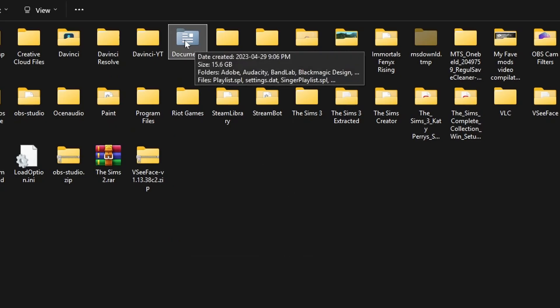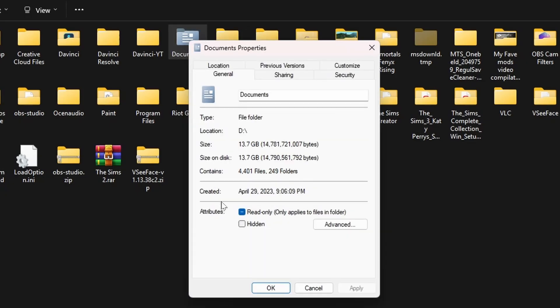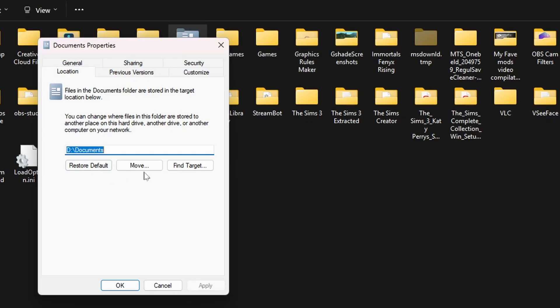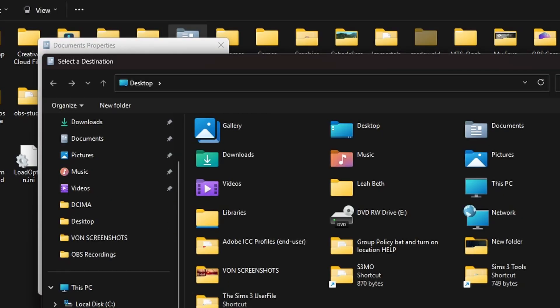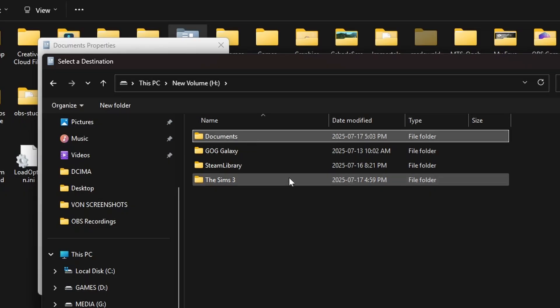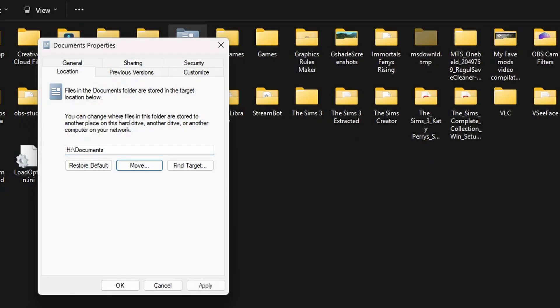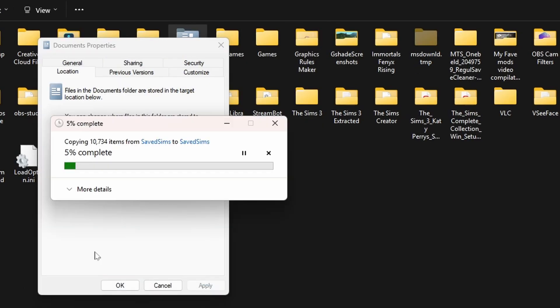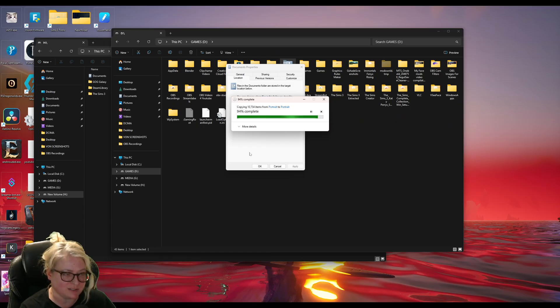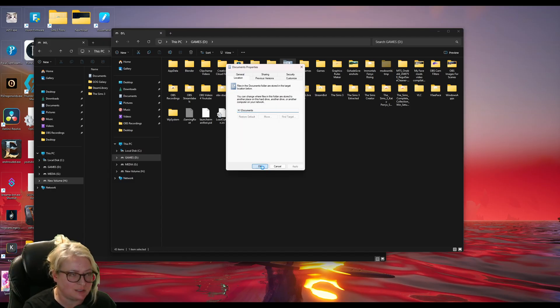So once you found your documents folder, you're going to want to right click on it. Go to properties. Go to the location tab up here and you want to click move and then navigate to your new drive. Click on the new documents folder that you just made and select folder and then click apply. And then it'll ask you, do you want to move all the files from the old location to the new location? So you just want to click yes and let it transfer over. I have a lot of files that are transferring over. I didn't realize there is that much. And just click OK.